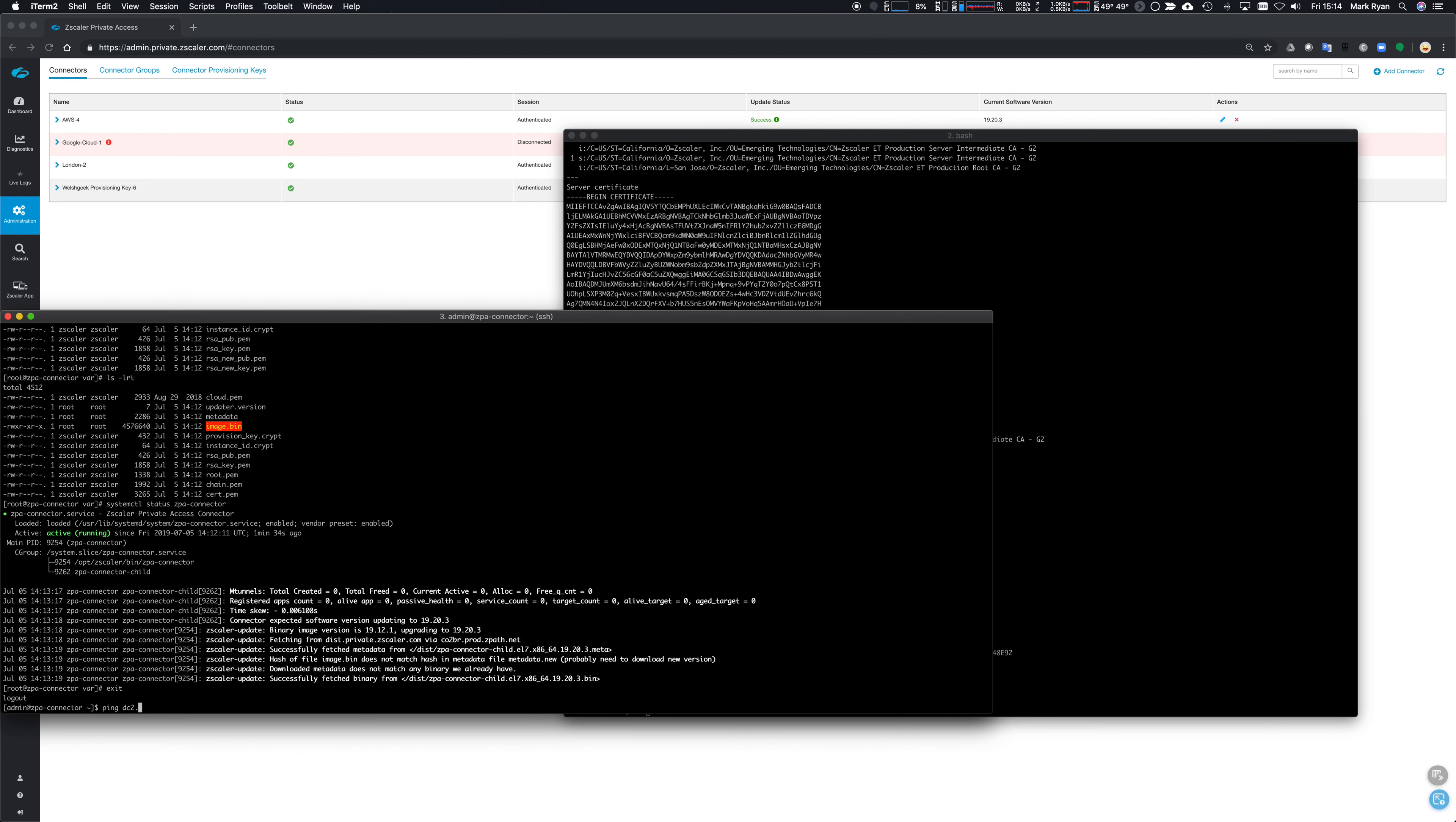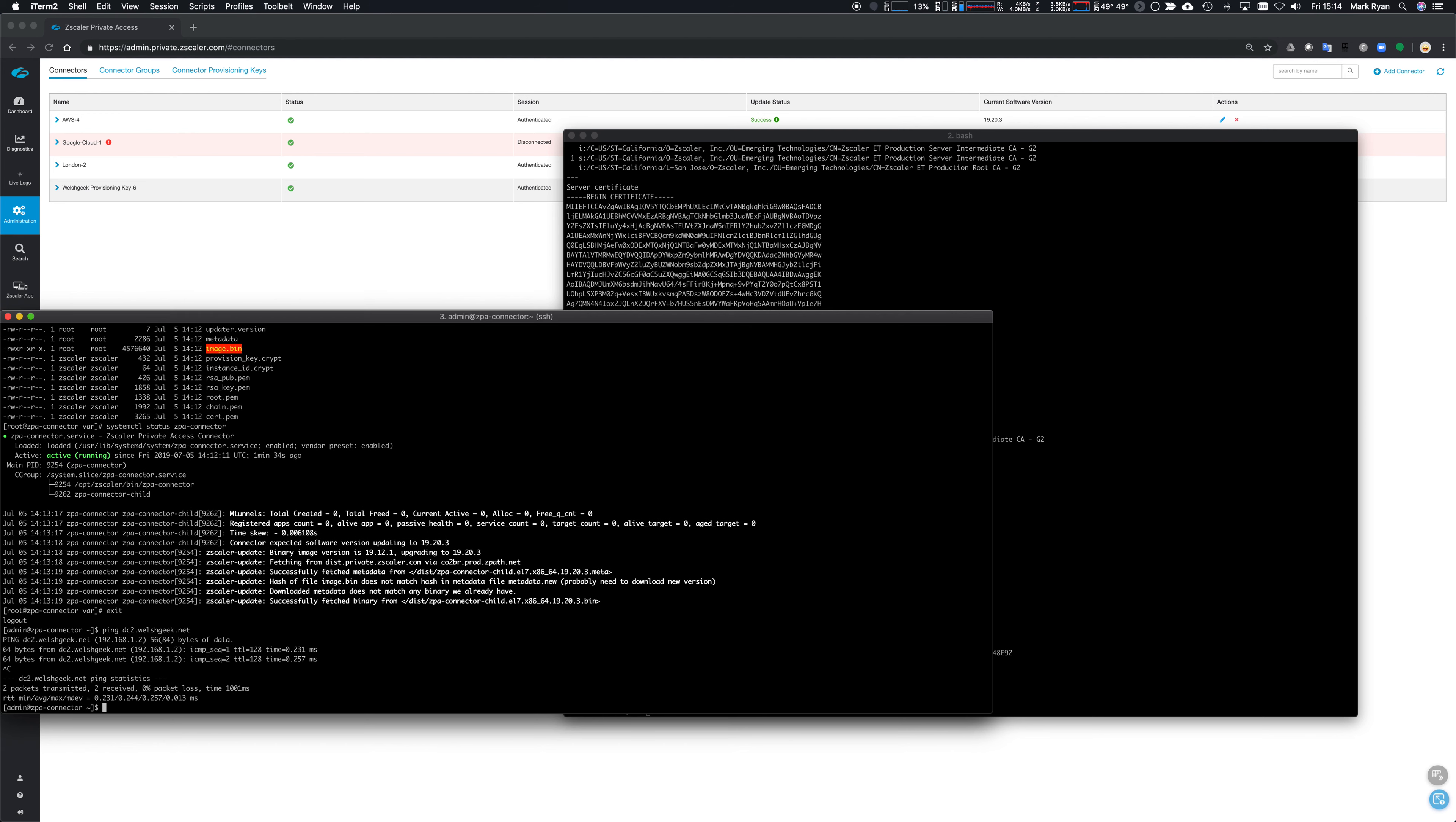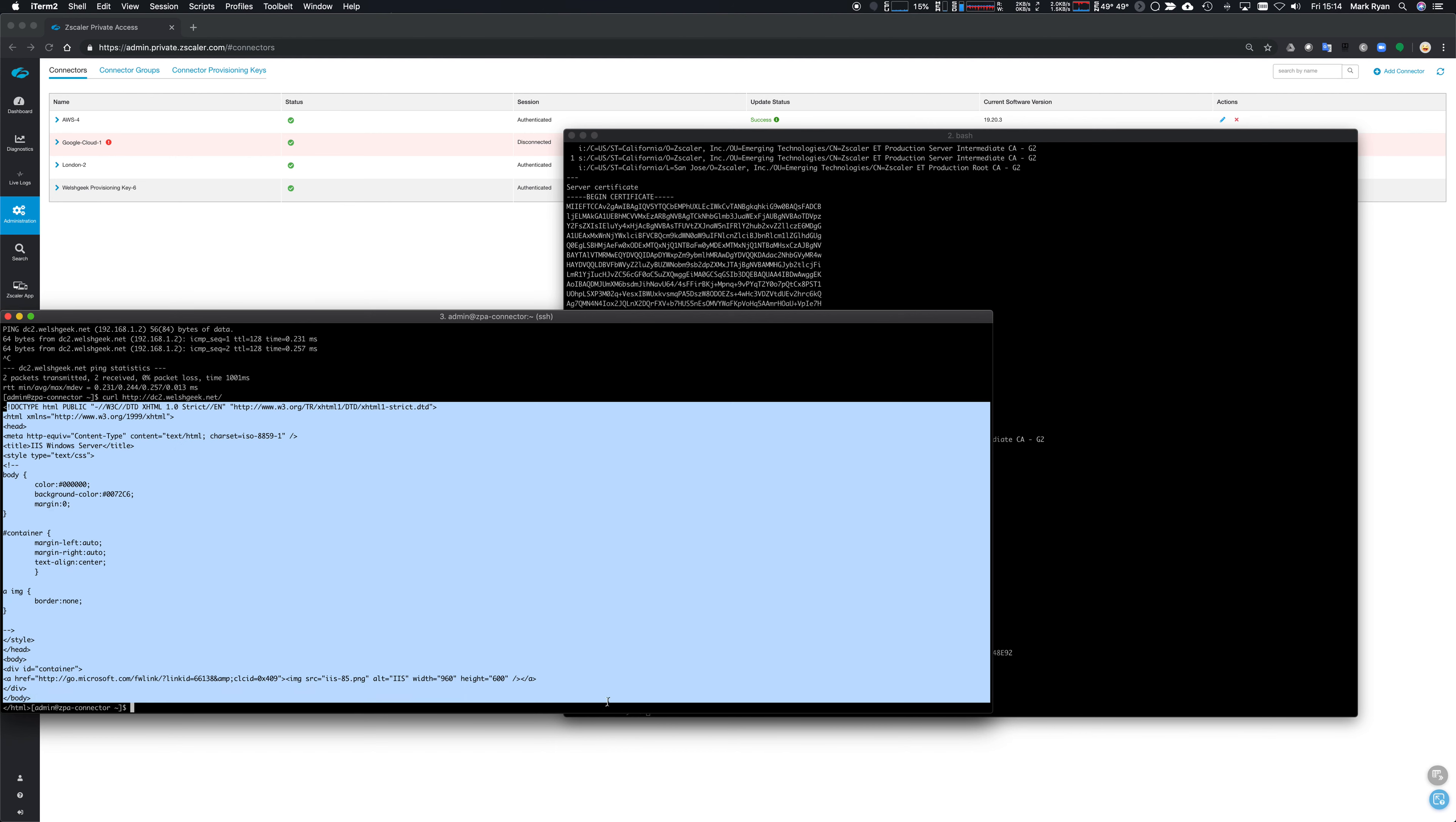So first off, you know, can I get to my domain controller? Can I actually DNS resolve welshgeek dot net and a server there? Absolutely I can. In terms of troubleshooting a connectivity problem to an application, we should think: can we resolve it, can we make a TCP connection, can we make an HTTP request? So that's curl dc2.welshgeek.net. We should be able to get a page back - it's my IIS web server. And I can get content. So if the connector can get to the content, then I expect the client side application to be able to get to the content if my policy is correct.